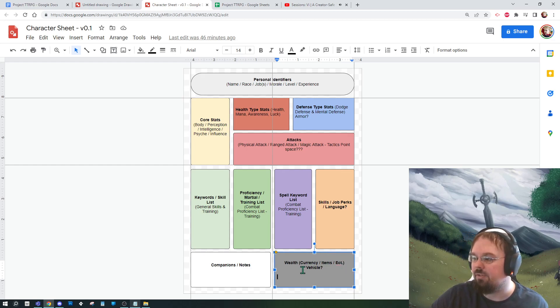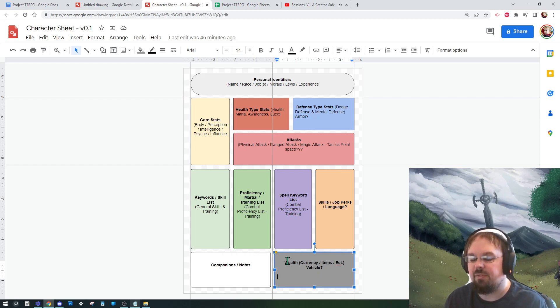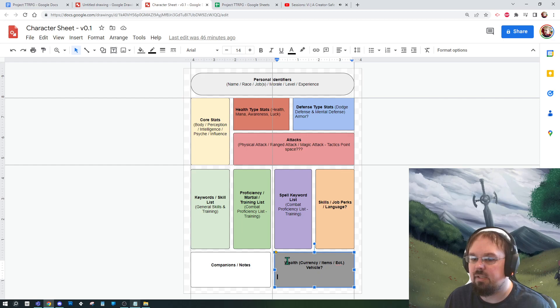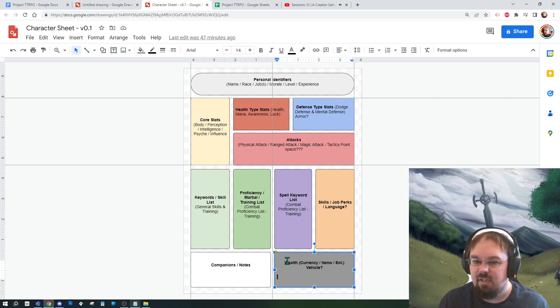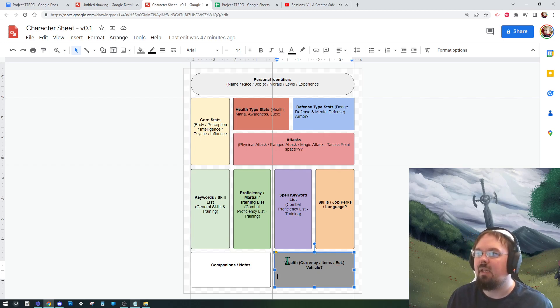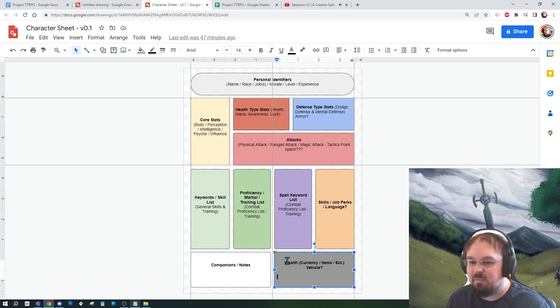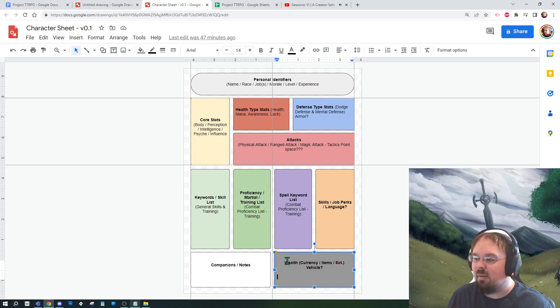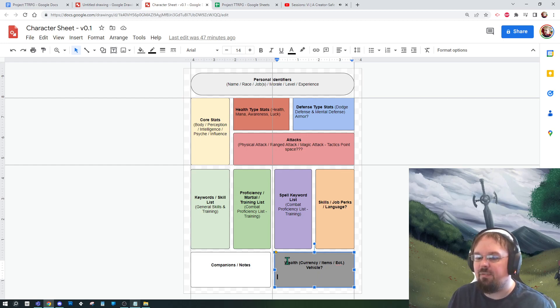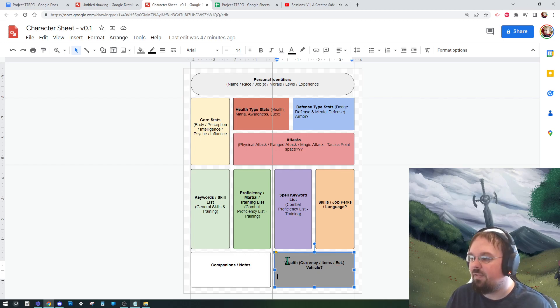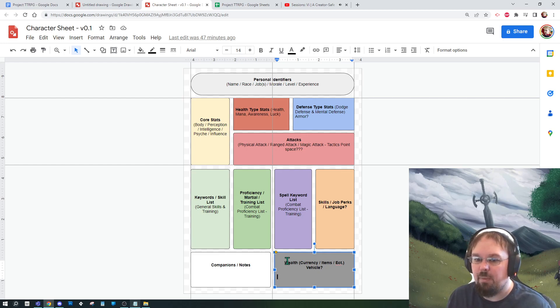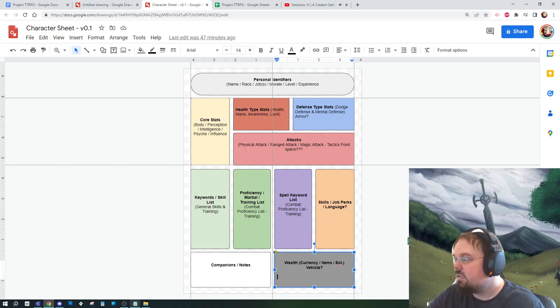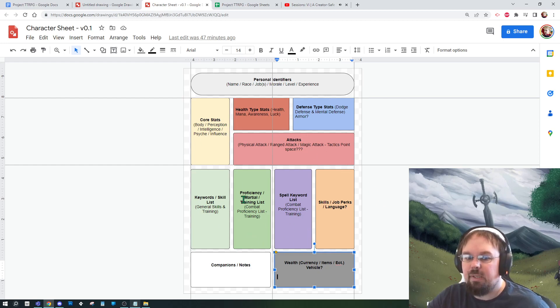And then down here I basically have a four tiered boxes moving along here: skills, proficiencies, spell keywords, and maybe job perks or language. I haven't quite figured that out yet. This section is likely going to change a lot once I start diving into these subsystems. But the goal here isn't to 100%, it's to really give us a roadmap on what we need to do next. And then finally at the bottom: companions and wealth and items, vehicles. I mentioned vehicles. It would be really cool if I had a section for a specific vehicle that each player character owned, which is kind of the theme that I want. I want players to have personal vehicles within the system, and I want that to be a theme.